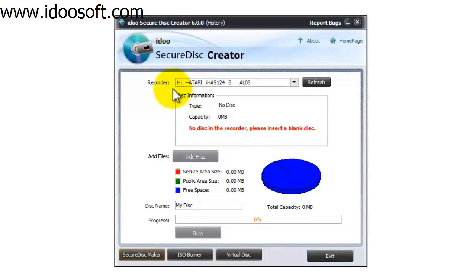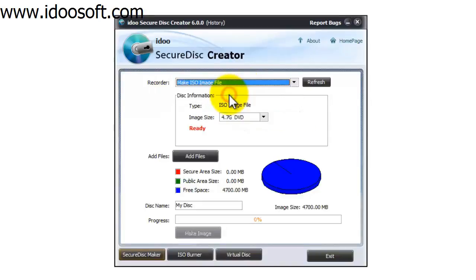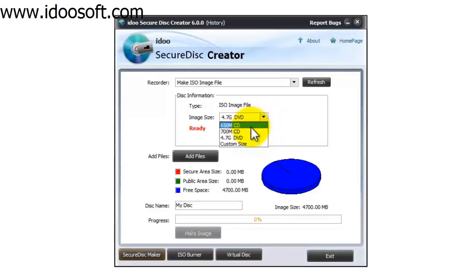Where it says recorder use the pull down menu and select Make ISO image file. Then where it says image size use the pull down menu and select the size of the image file that you want to create.